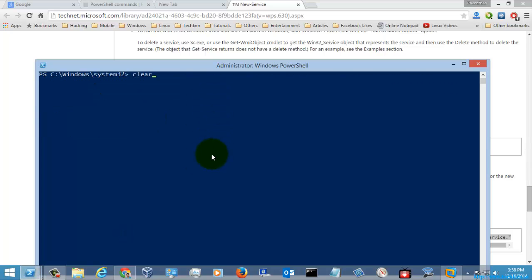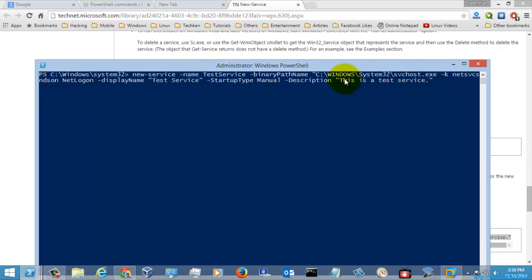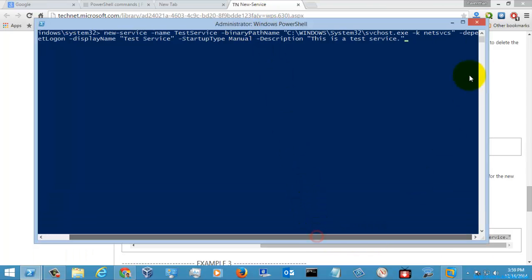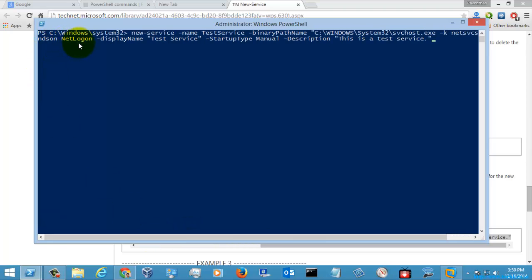Here what I am going to do is create a new service with the name 'test service', with the binary path svchost.exe, the display name 'test service', the startup type as Manual, and the description 'this is a test service'. You can change these values however you want. The dependency is given for the Net Logon service.